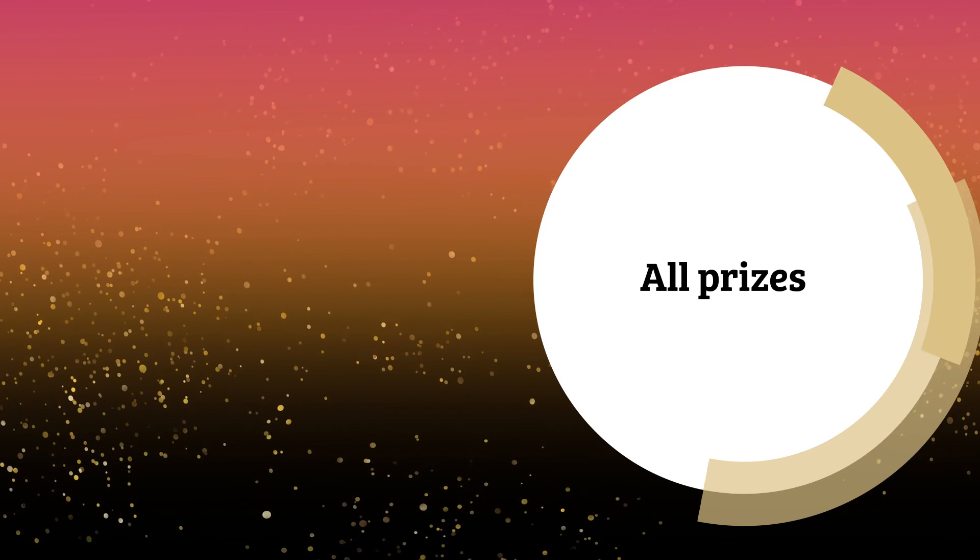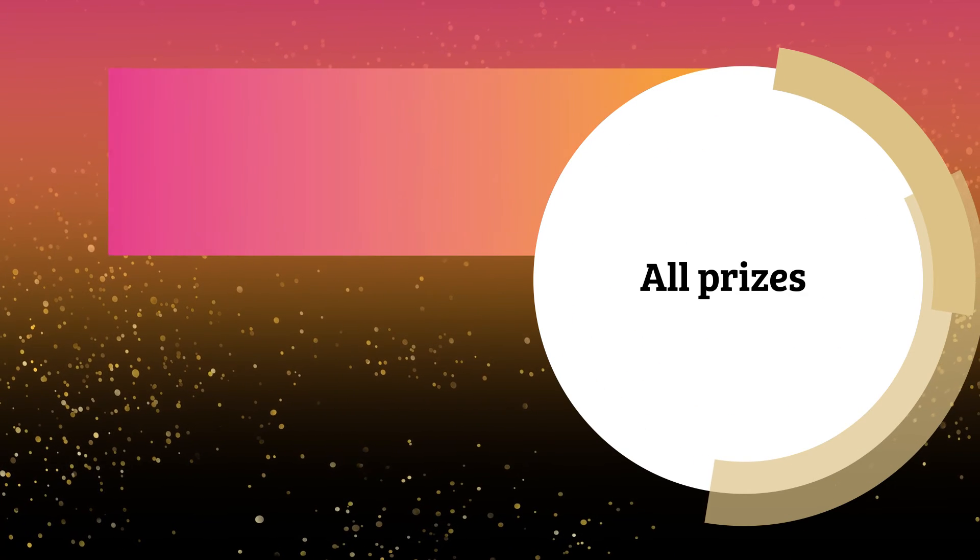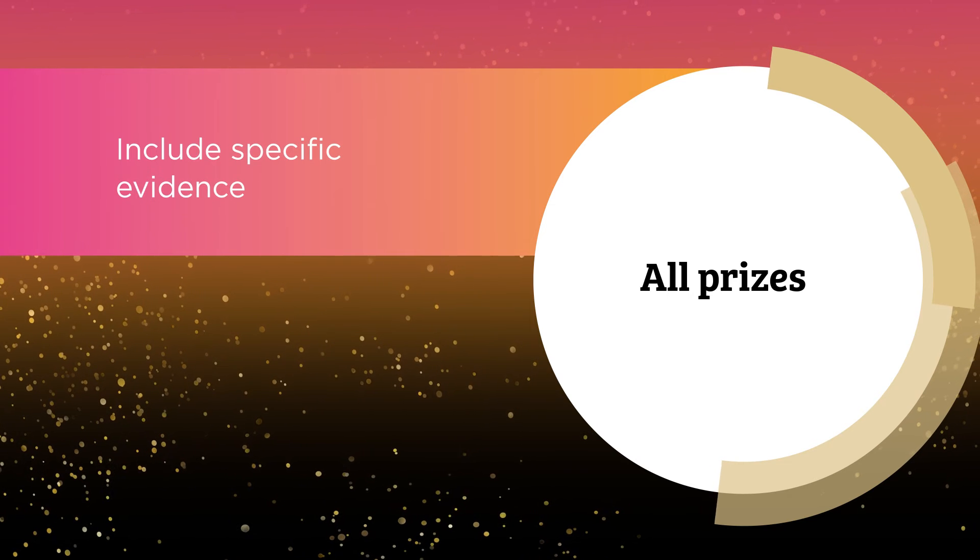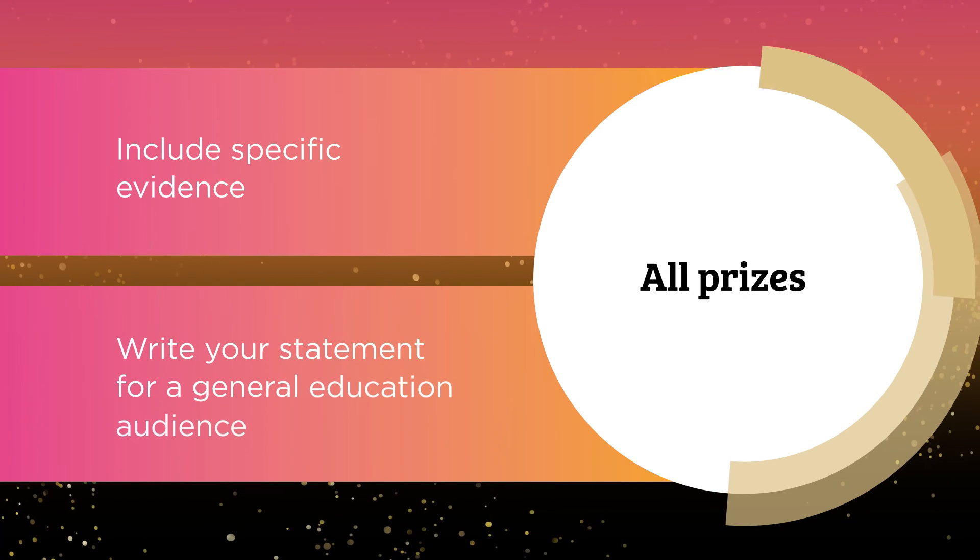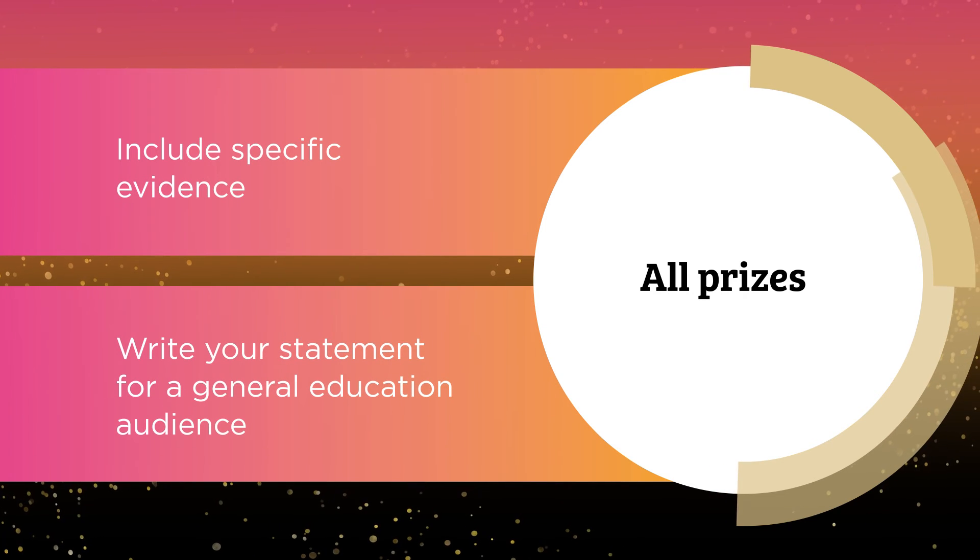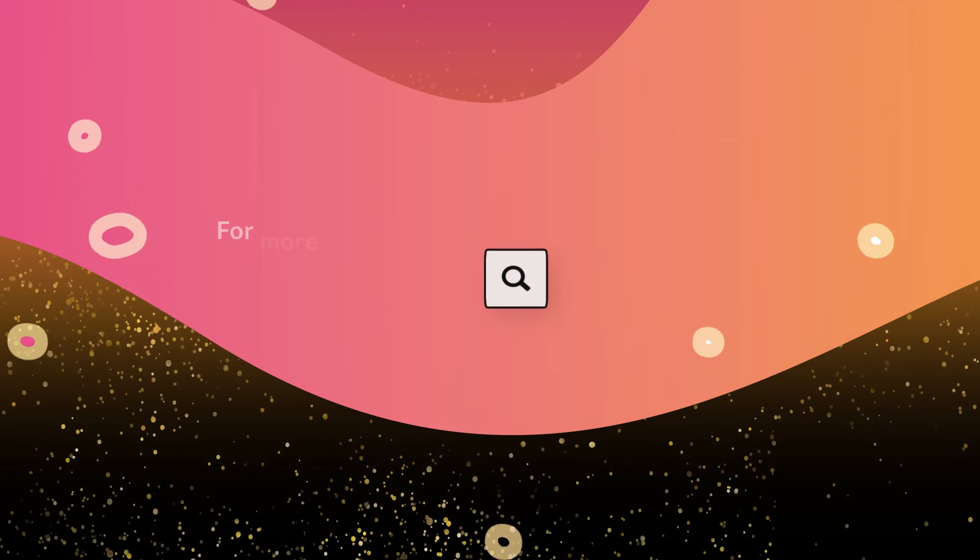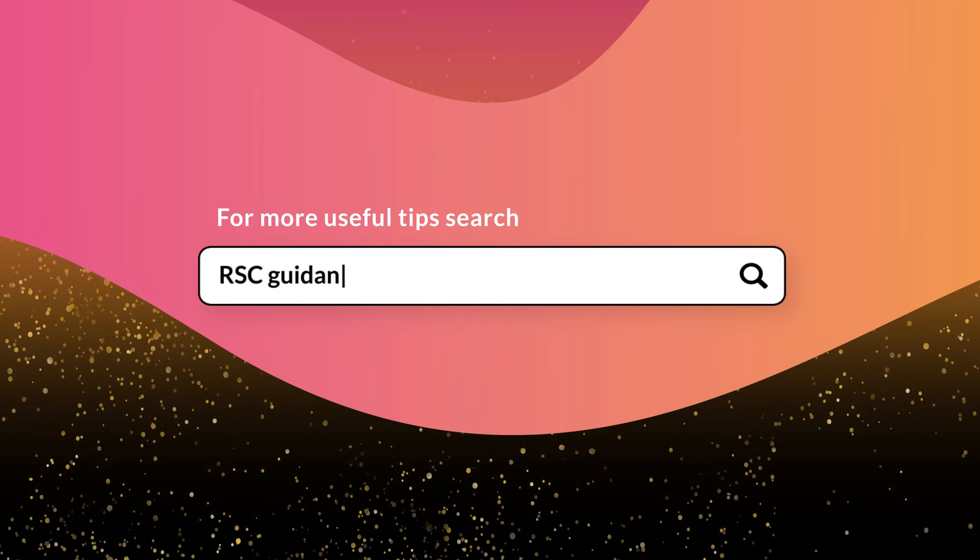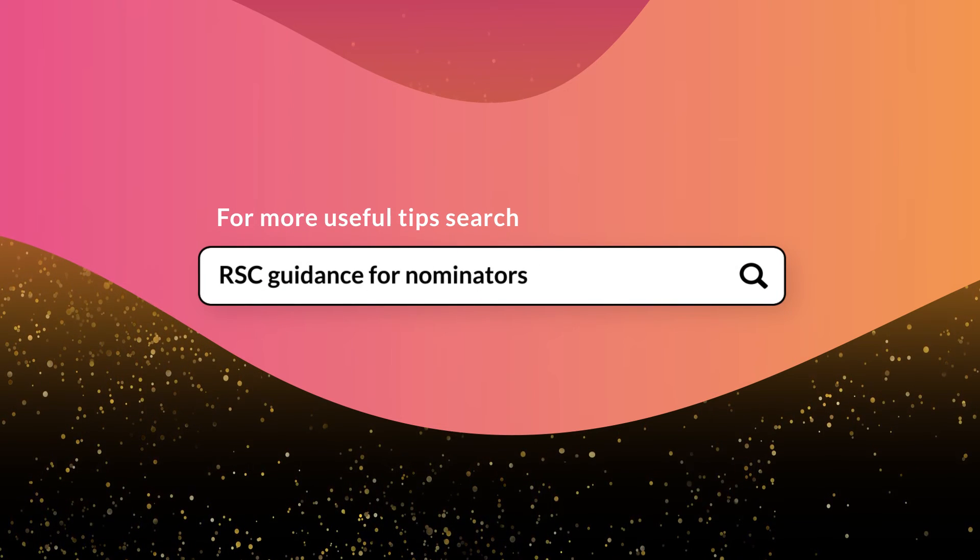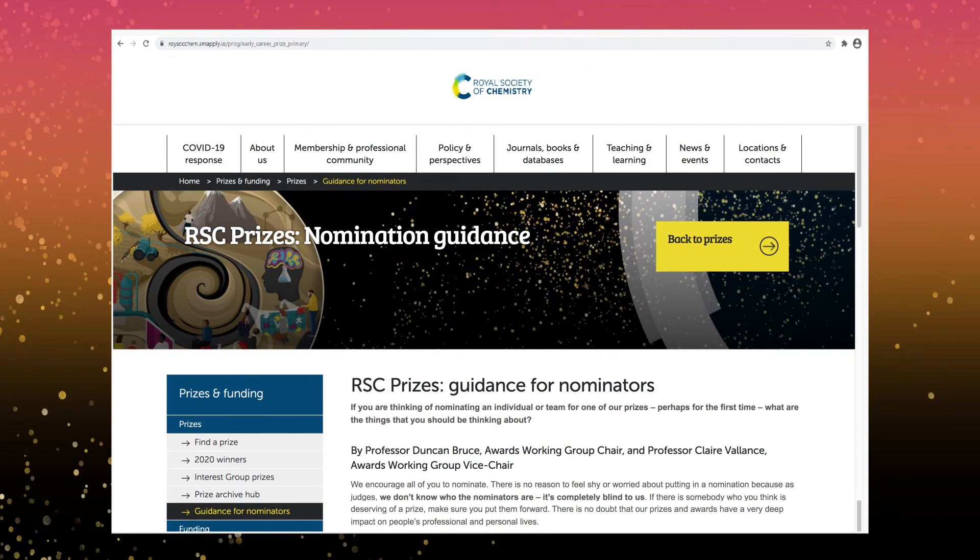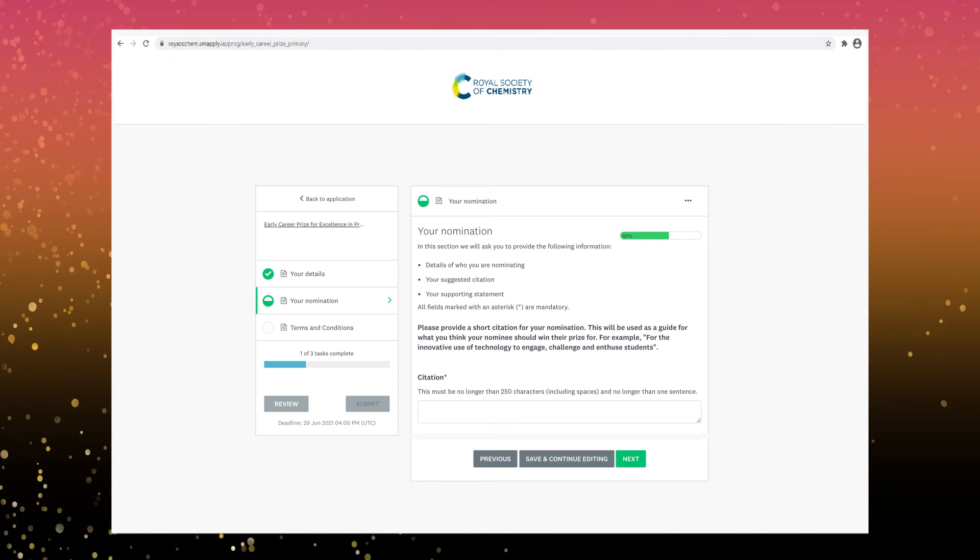For all prizes try to include specific evidence and write your statement for a general education audience. Visit our guidance for nominators page for more useful tips in helping writing your supporting statement.